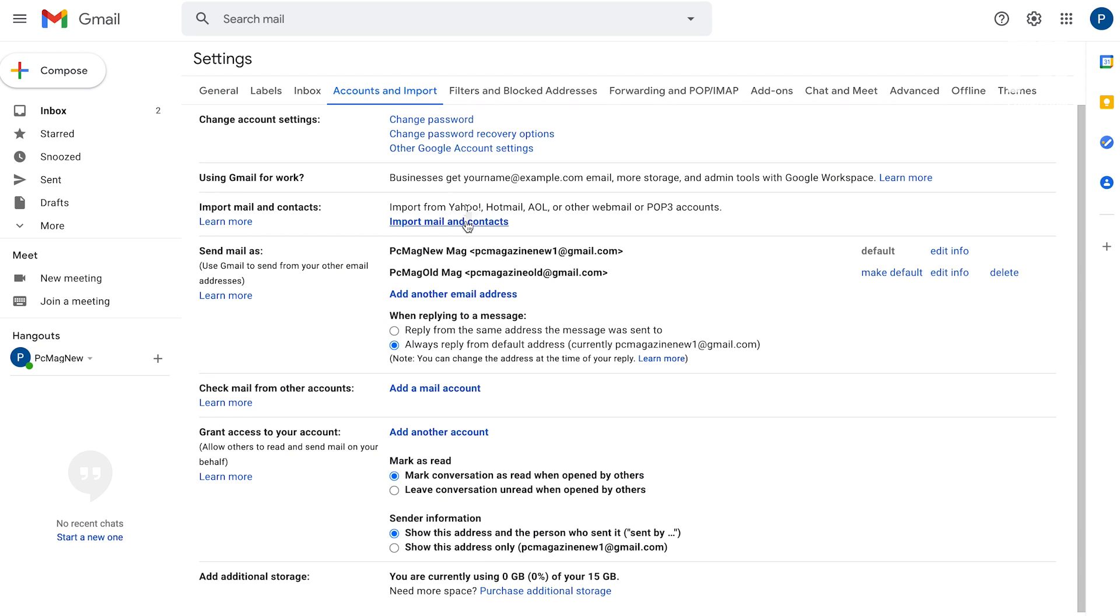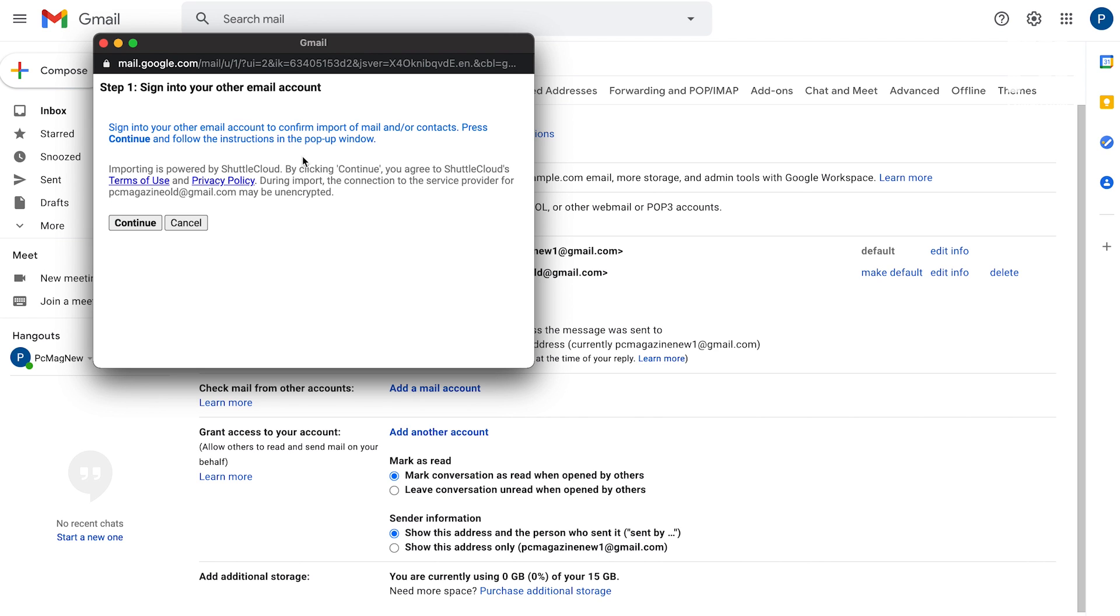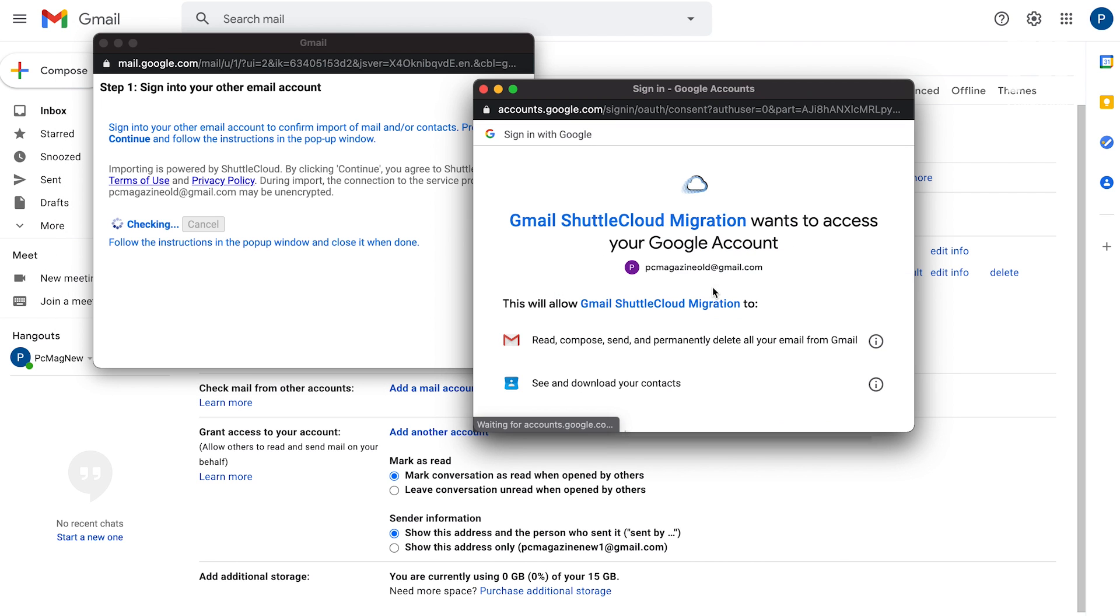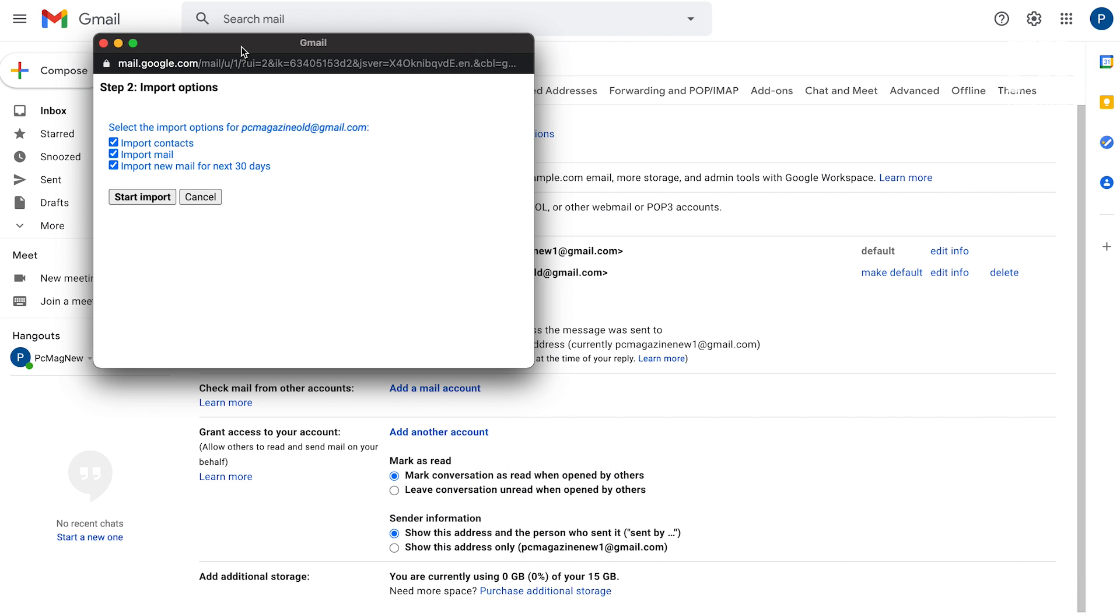In the section for Import Mail and Contacts, just click the Import Mail and Contacts link. You'll then put in your old Gmail address via the pop-up window and click Continue. To finish importing your emails and contacts, sign in to your old Gmail account, then click the Allow button to allow the Gmail Shuttle Cloud migration to access your emails and contacts from your old account.